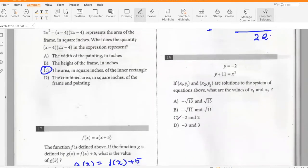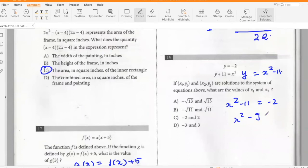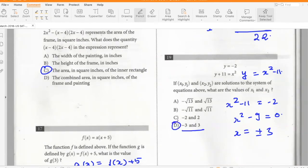If (x₁, y₁) and (x₂, y₂) are solutions to the system of equations above, what are the values of x₁ and x₂? From the system, y = x² − 11. Substituting: x² − 11 = −2, so x² − 9 = 0, giving x = ±3. So x₁ and x₂ are −3 and +3.